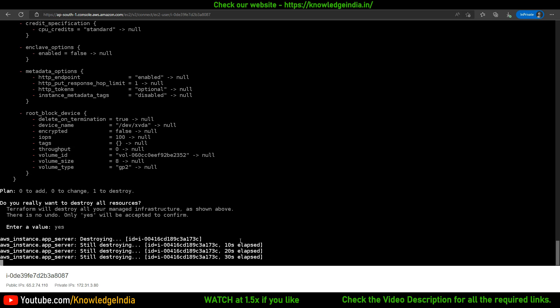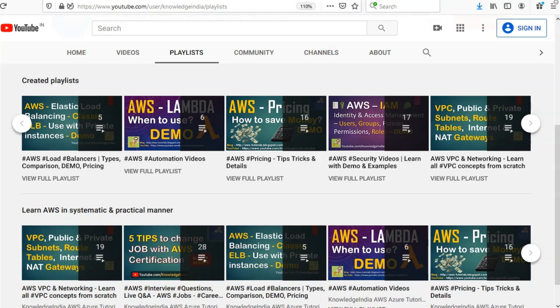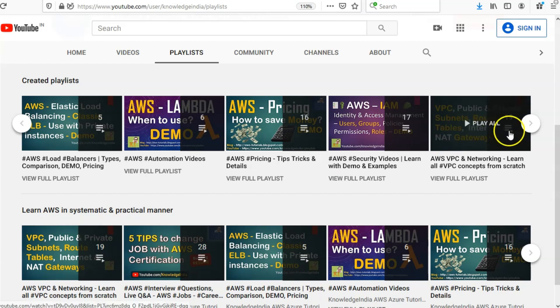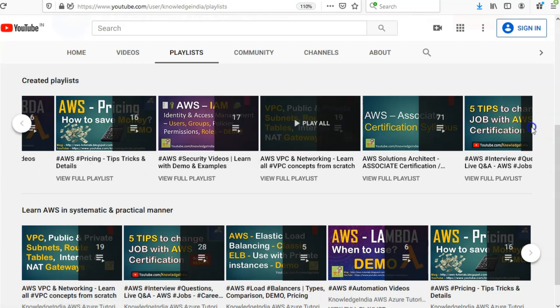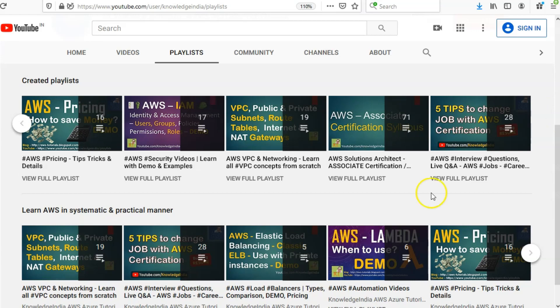Till we meet again, take care, bye! We have many more similar awesome tutorials on our channel which you can go through in the playlist section. Let us know what you think about our videos in the comment section, and if you like it please share it with your friends and hit the like button. Thank you.